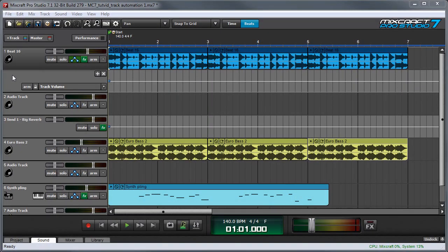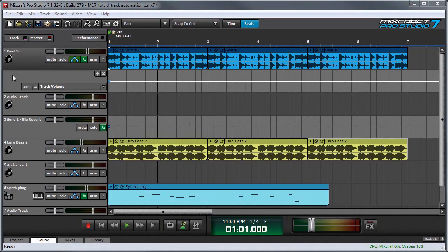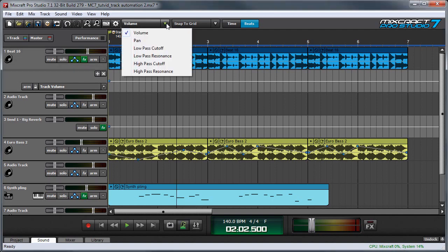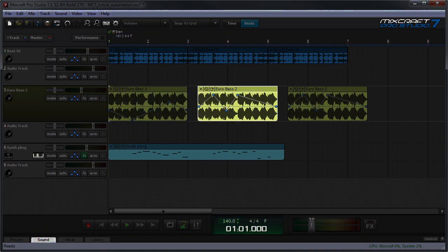In this video we'll talk about track automation. It's important to understand the difference between clip automation and track automation. As we explained in the clip automation video, clip automation lets you automate volume, panning, and filters for individual audio or MIDI tracks.